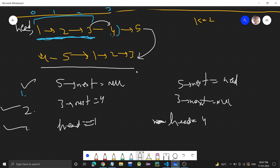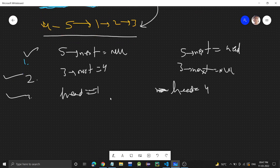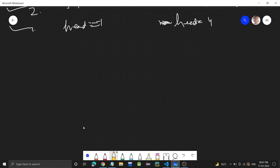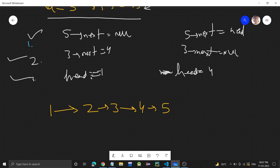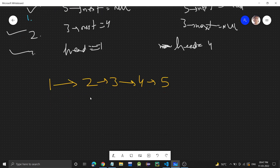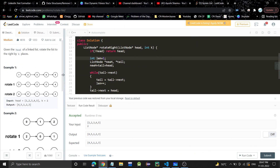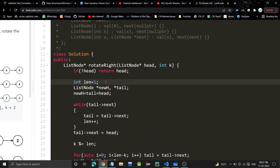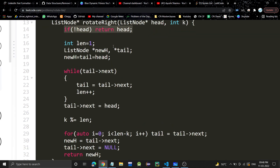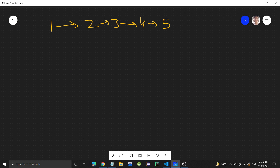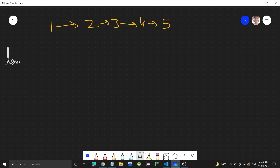I hope you understood the basic approach. Let's now see step by step with code so we can better understand with a dry run. Initially, if head is null — that is, the linked list is empty — just return head; this is the edge case. Then we take a length variable, initially set to one, and we'll calculate the length of the linked list.